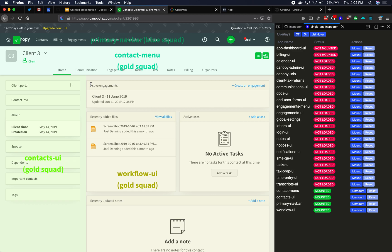So in this way, microfrontends look a lot like components, right? I have this fancy overlay that shows the name of it and who owns it, but really, doesn't this just look like a component? And yes, microfrontends and components are pretty similar.